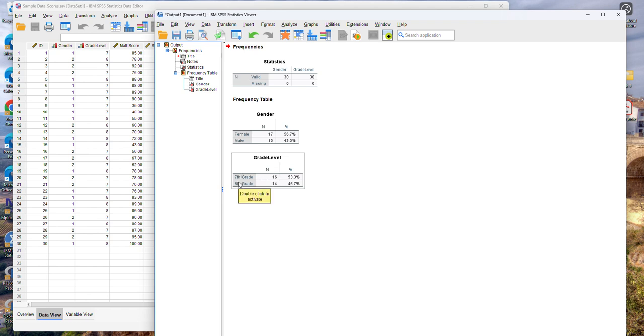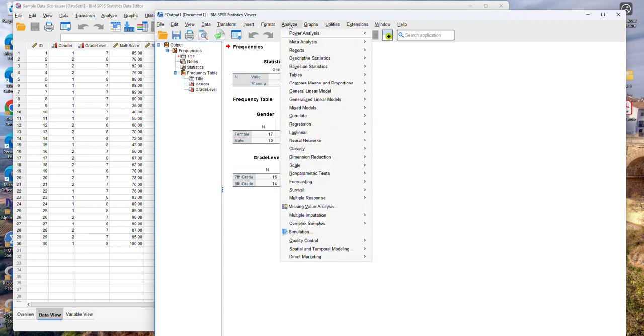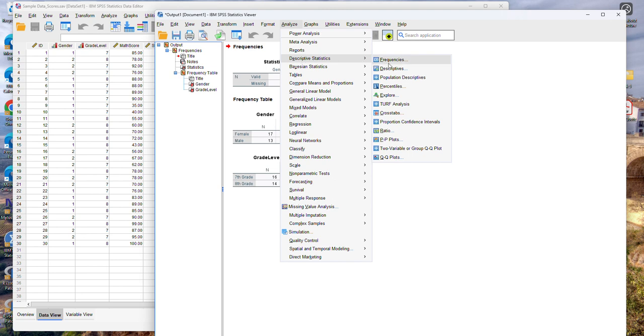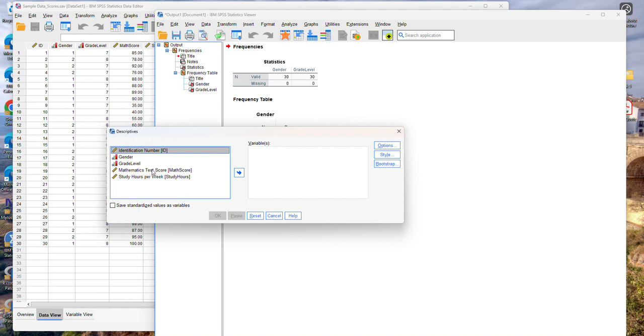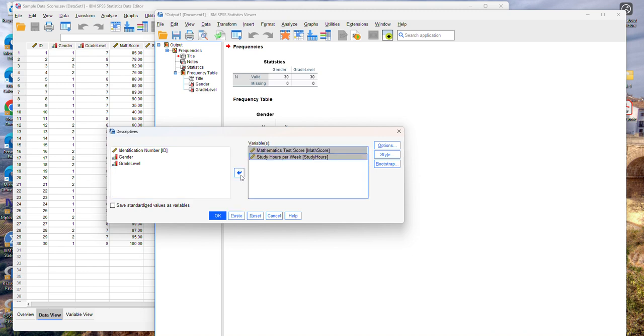Now for my quantitative variables I want to calculate some descriptive statistics such as the mean, the median, the standard deviation and so on. To do that I can go to the analyze menu which notice that I can access from the output window as well. So I can go to analyze and then descriptives. Notice that now I'm selecting descriptives instead of frequencies. And of course these are already here because I ran this before so I'm going to click reset. But this is what the window is going to look like the first time you run it. So I am going to select my quantitative variables which are the mathematics test score and the study hours per week and move them into the variables area.